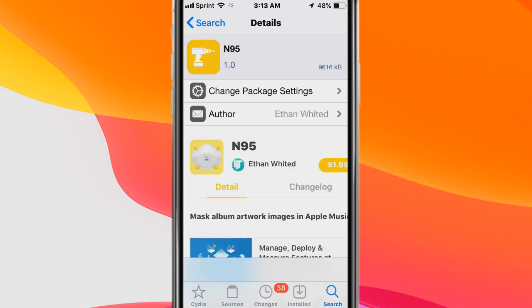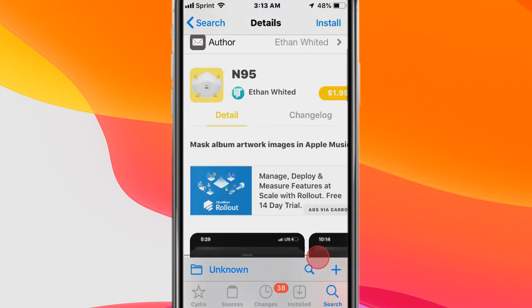Next tweak is called N95 and it masks album artwork images in the Apple Music.